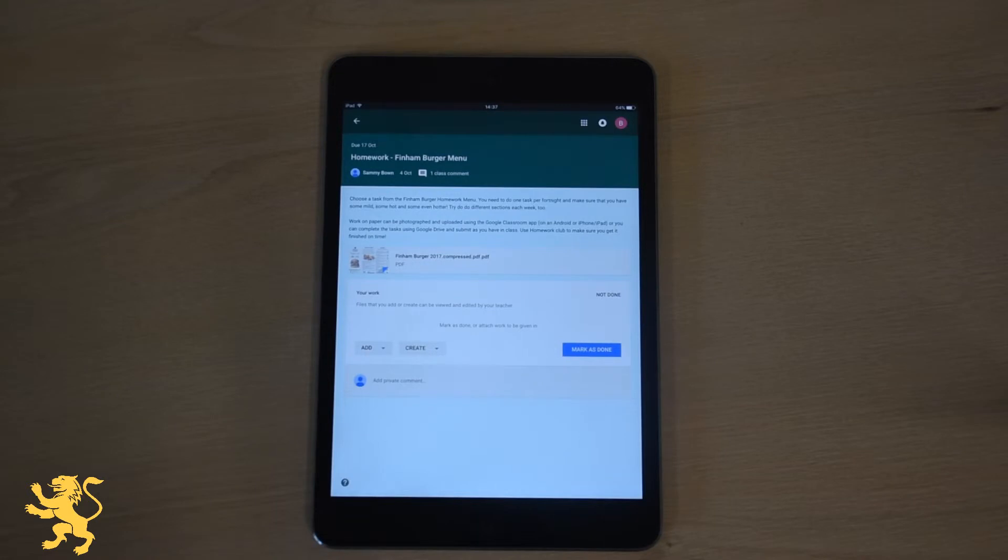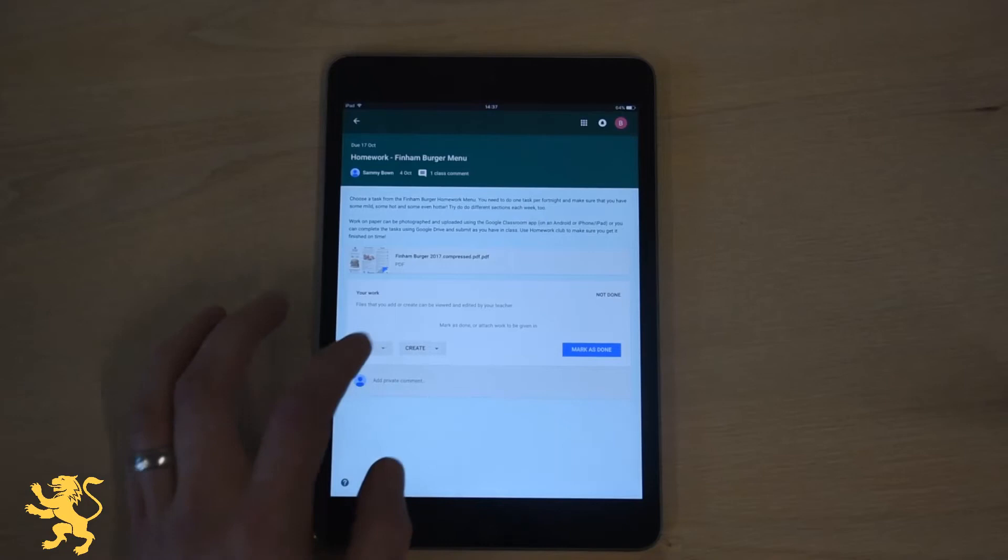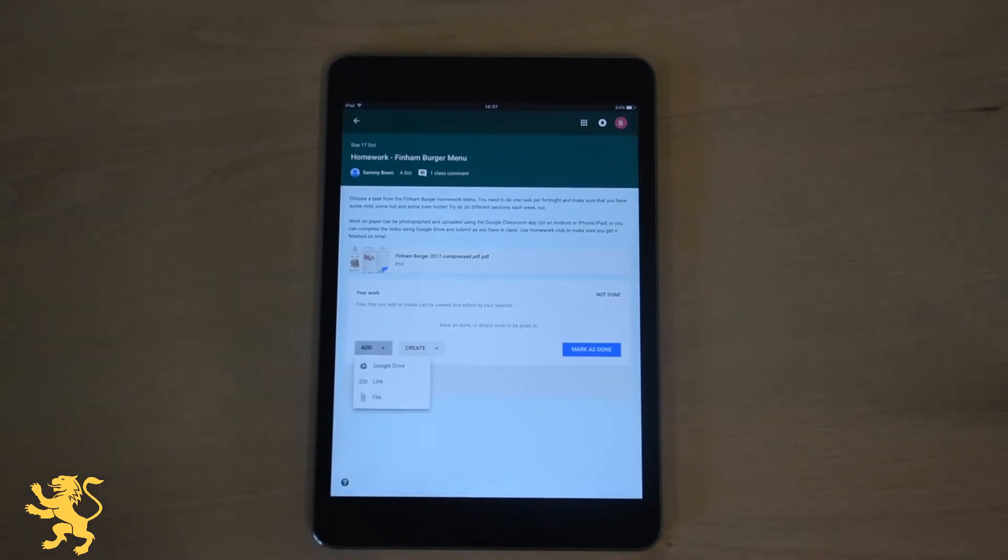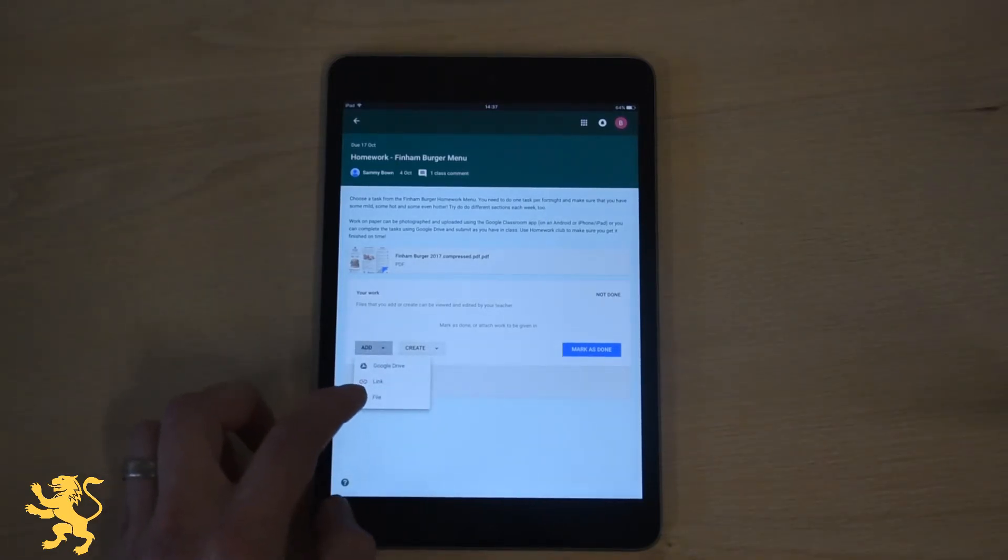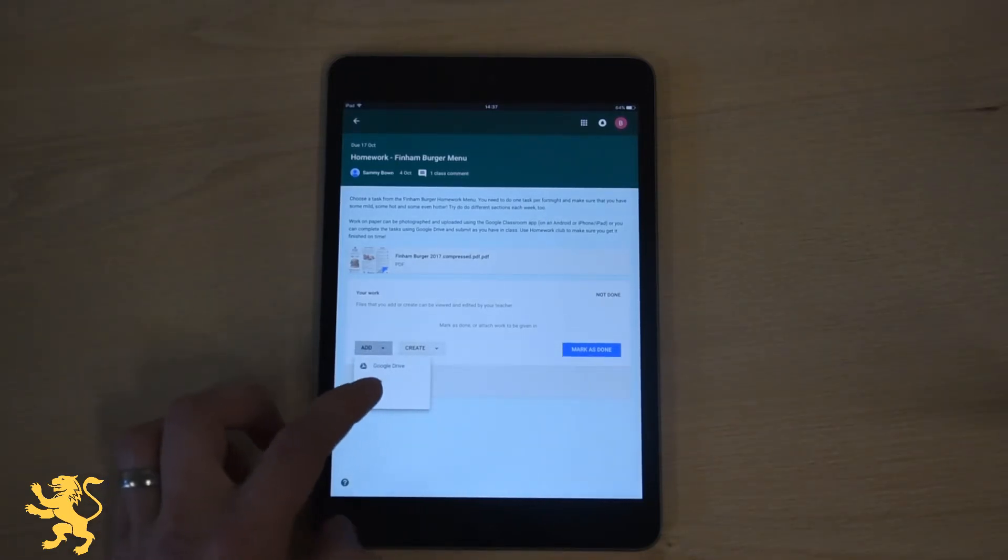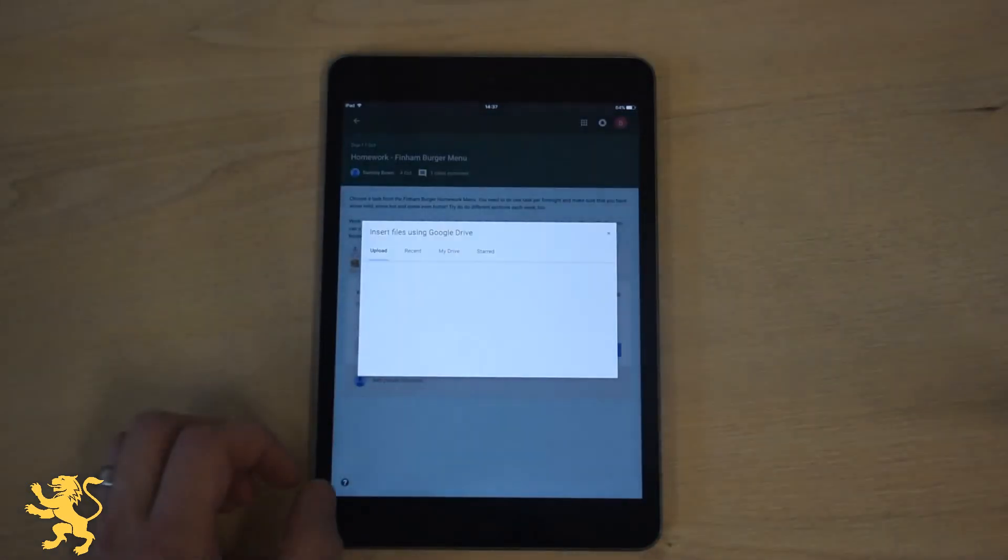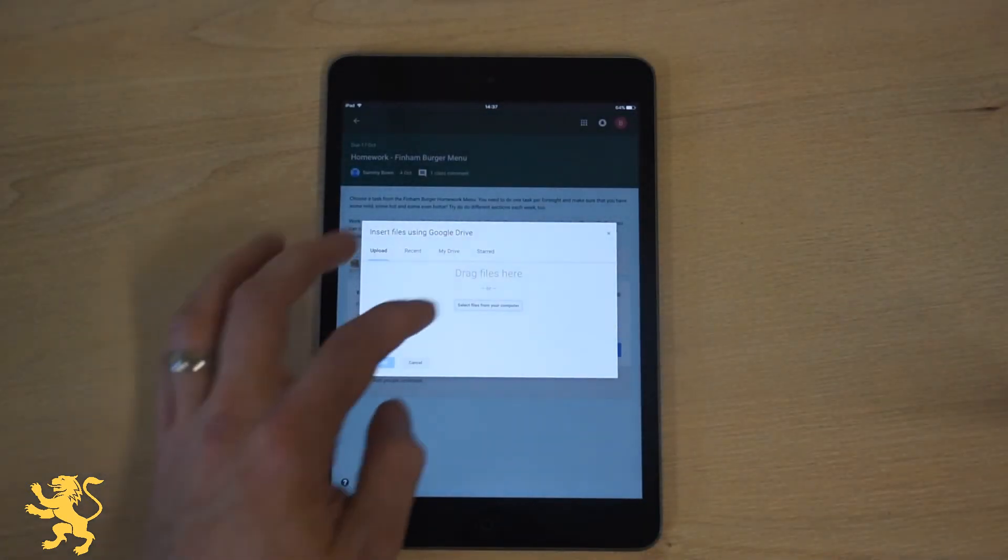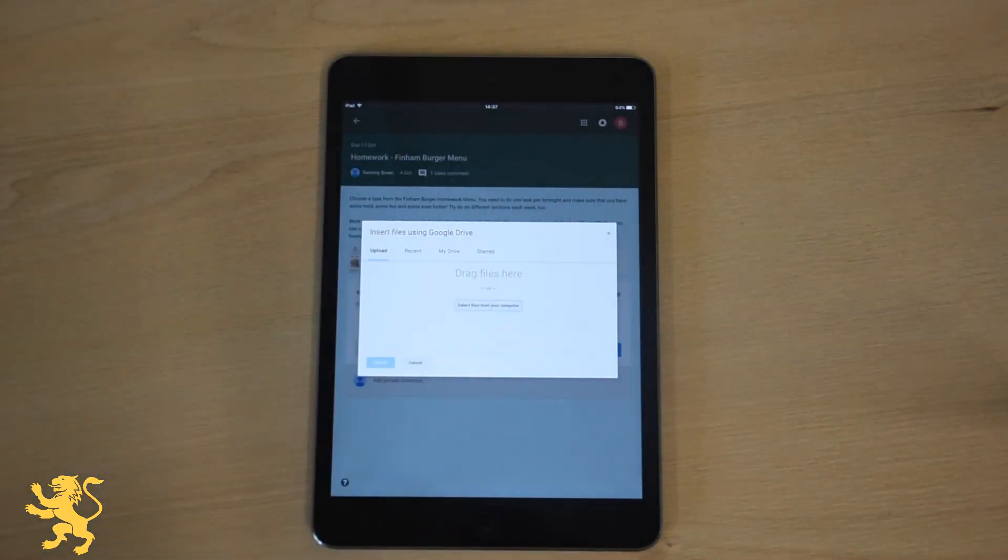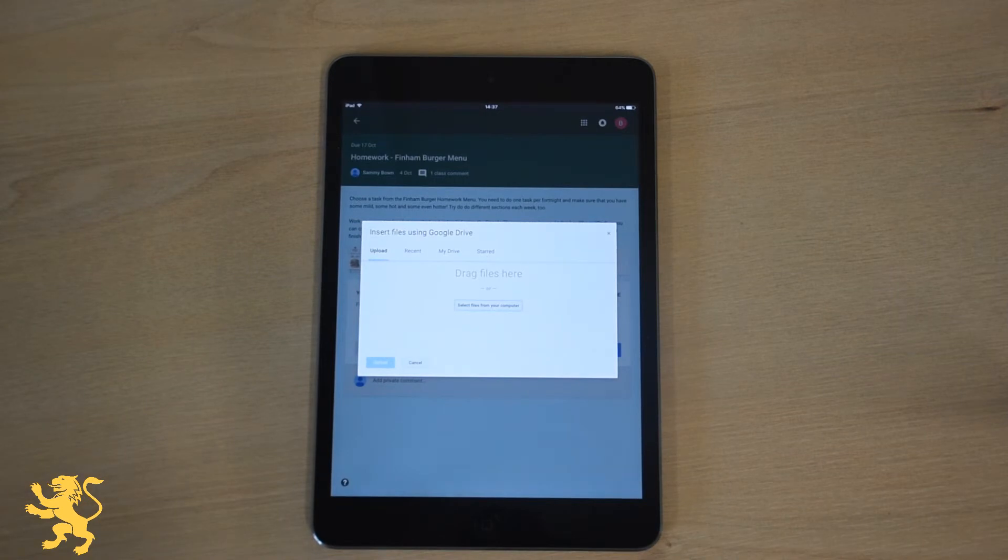Now Bart Simpson hasn't done this work yet and so there's two options that he can follow. He could add something that he's already made, for example if there's a file that you've created on your computer you can do that by clicking on file. And then on a PC if you select files from your computer it will take you to a browser window where you can choose where the file is saved.